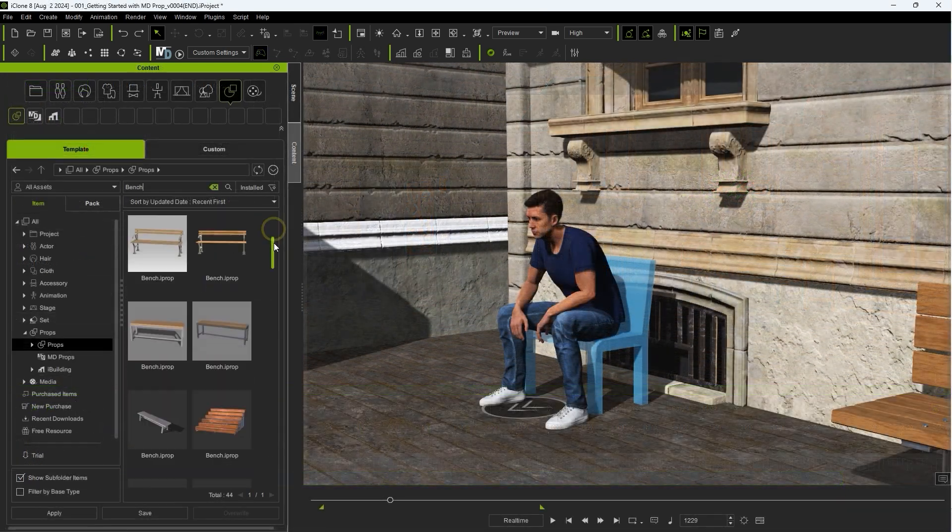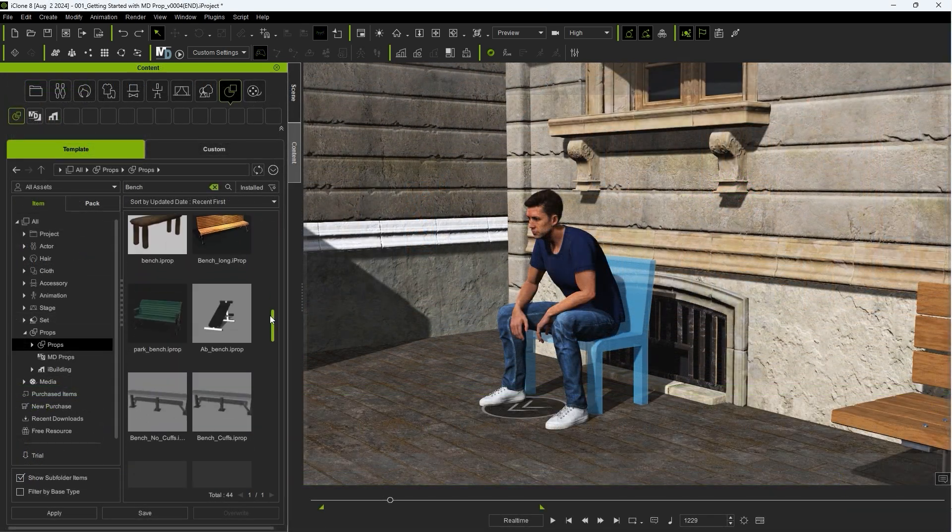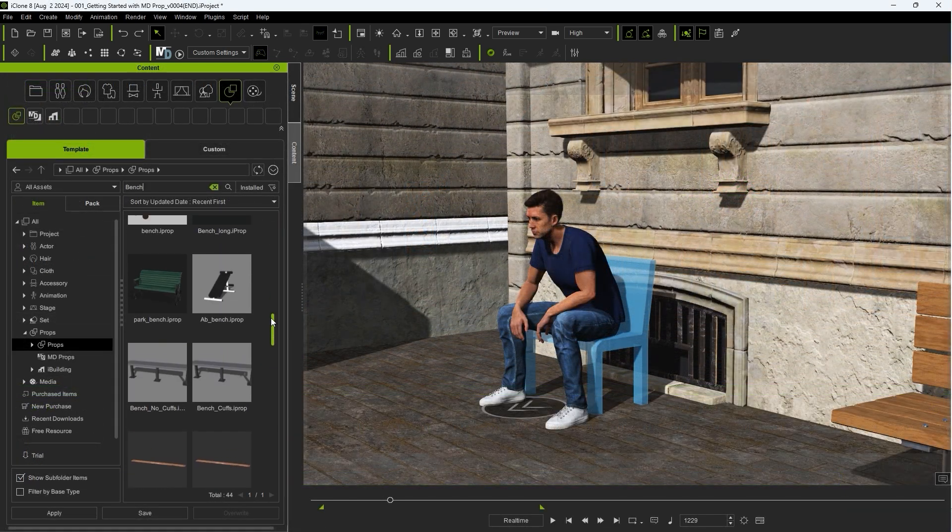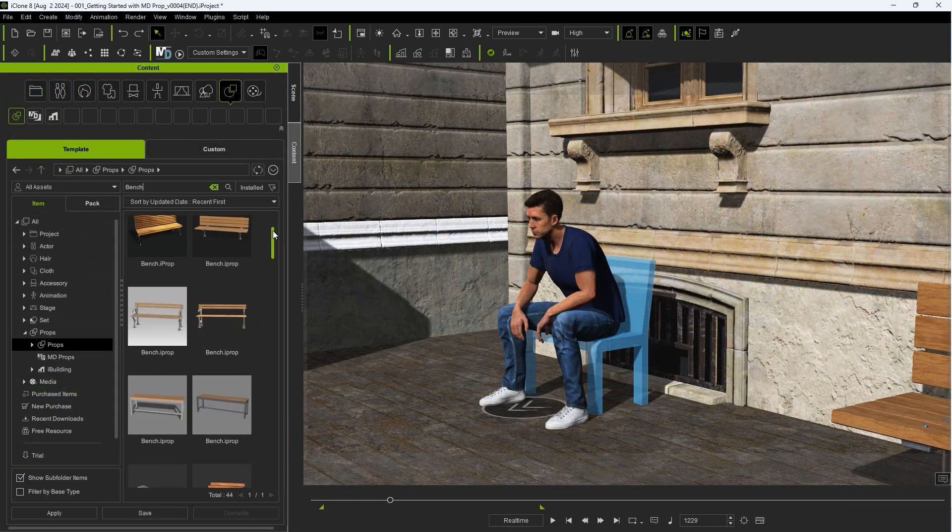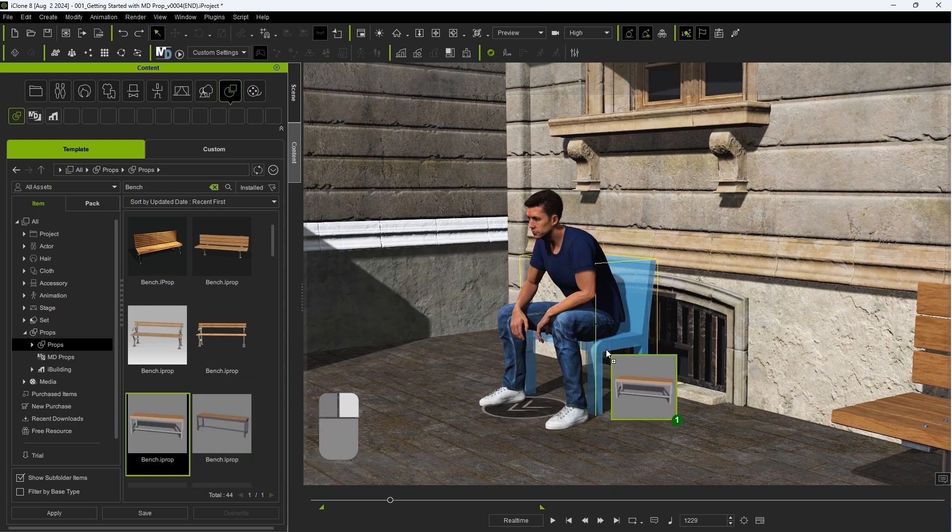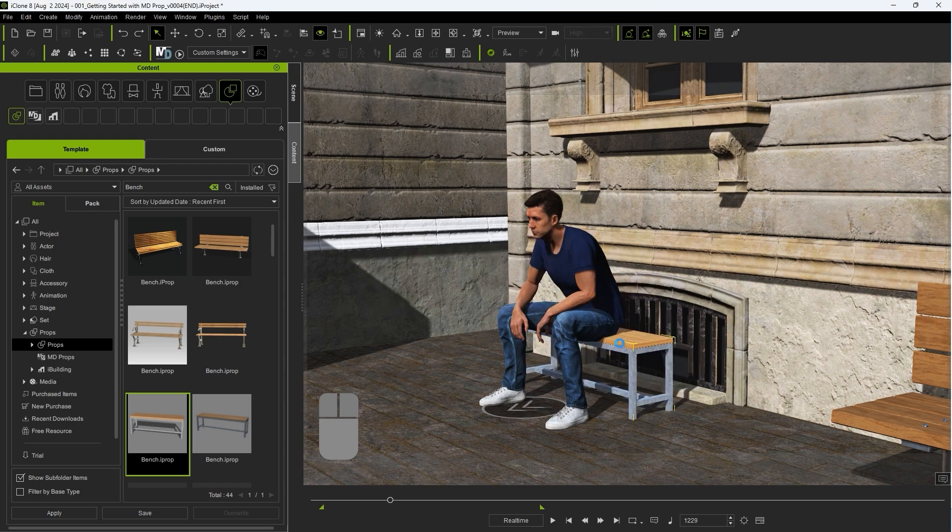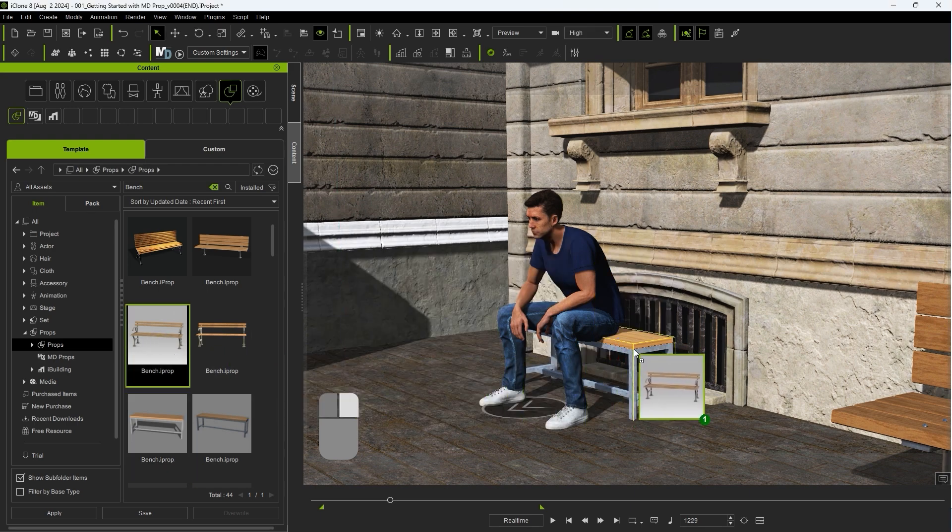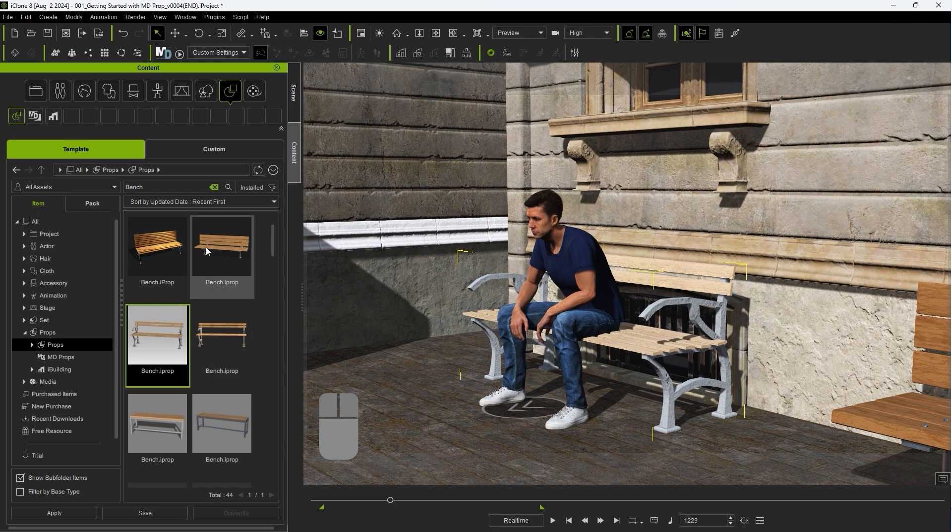To replace the dummy mesh of your MD Prop, simply right-click and drag your desired mesh from the Content Manager, ensuring that the yellow selection box appears first. This method is different from our previous attach method, as this one will completely replace the dummy mesh, as opposed to adding it to the hierarchy alongside the dummy mesh.